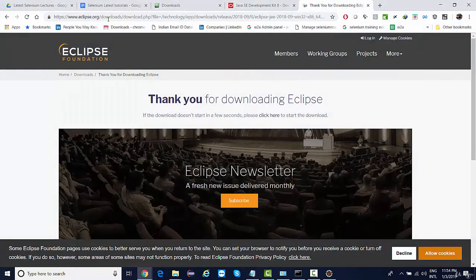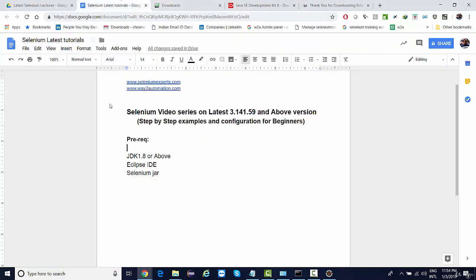So the next prerequisite is to configure Selenium. We are done with these two configurations. In the next lecture we're gonna see how we're gonna get started with Selenium and what are the next things that we need to configure to automate our website. All right, thanks.